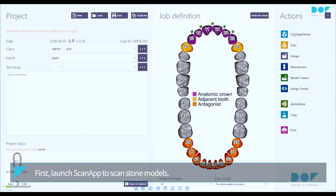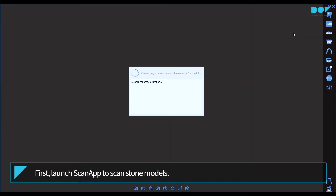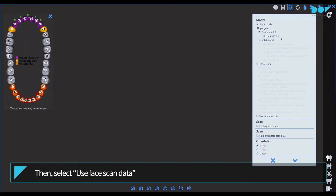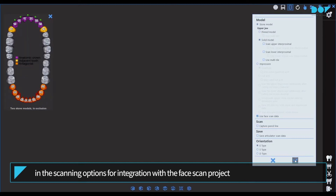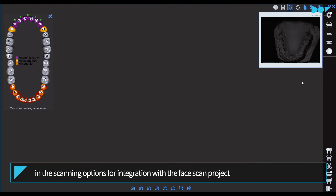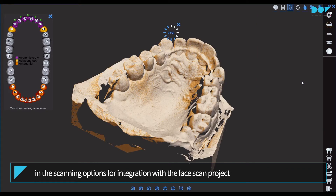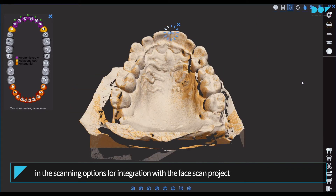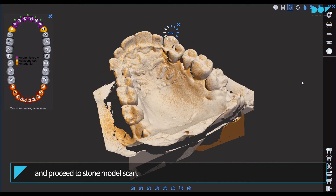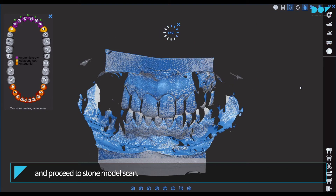First, launch ScanApp to scan the stone models. Then select 'Use Face Scan Data' in the scanning options for integration with the face scan project, and proceed to Stone Model Scan.